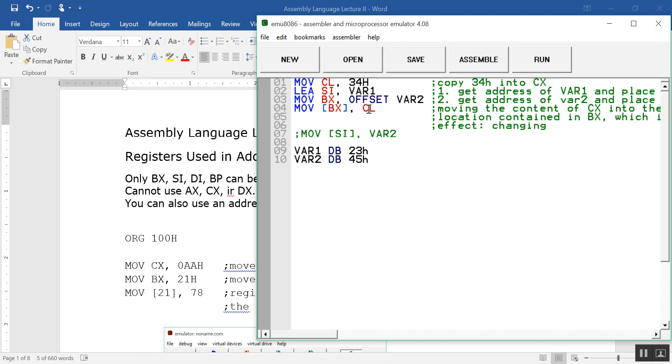The fourth instruction is to move the content in CL, which is 34H, into the address contained in BX. And what does BX contain? It contains the address of var2. So basically we are changing var2 from 45 to 34H. Let's run.